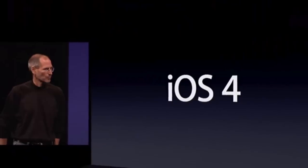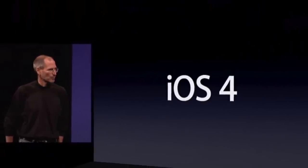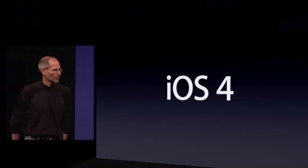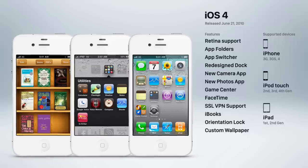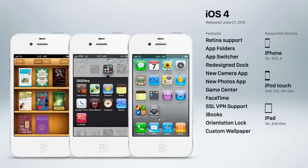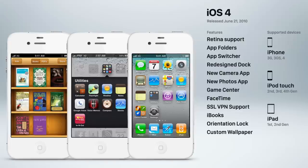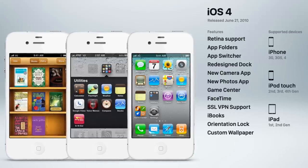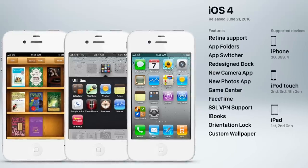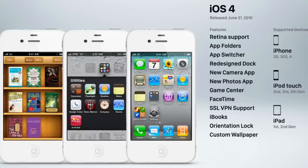In 2010, Apple officially changed the name of the iPhone's operating system from iPhone OS to simply iOS, since it was being used by other products like the iPad. And iOS 4 introduced some crucial features like app folders and app switcher, retina support for the new iPhone 4, Game Center, FaceTime, VPN support, orientation lock, and perhaps one of the most long-awaited features: custom home screen wallpaper, which for some reason Apple waited three years to implement.